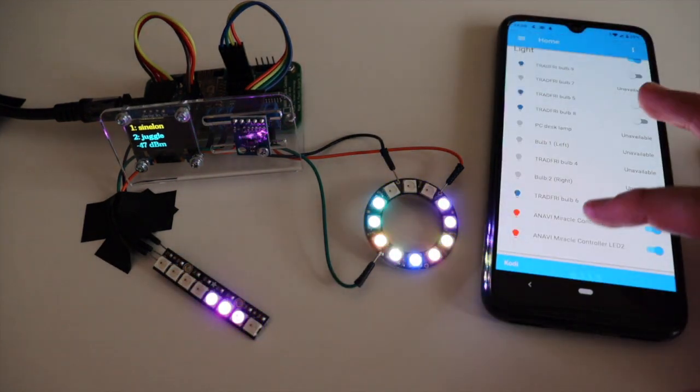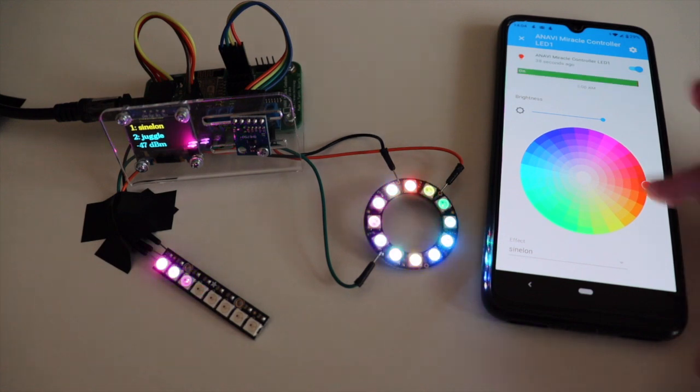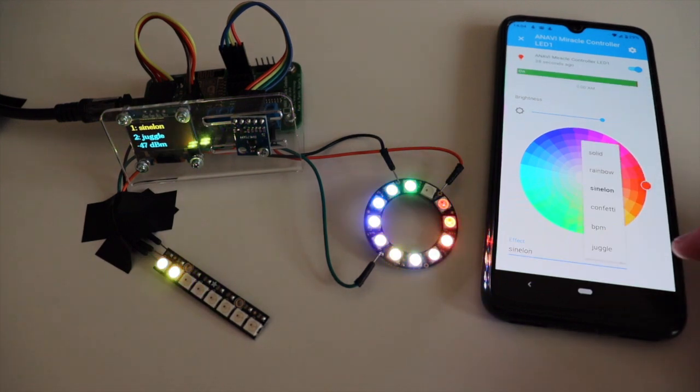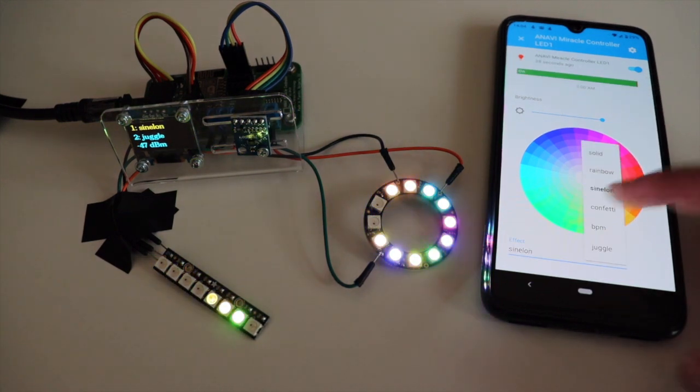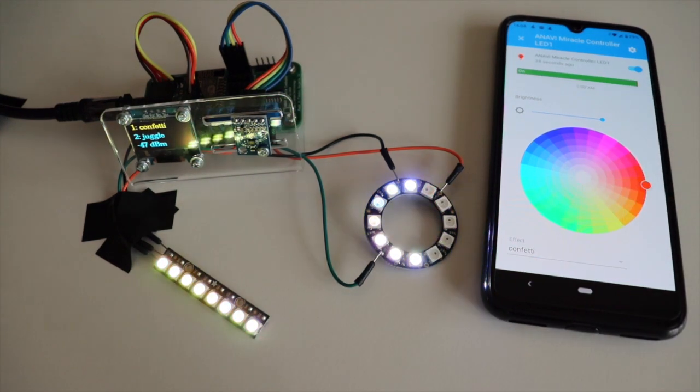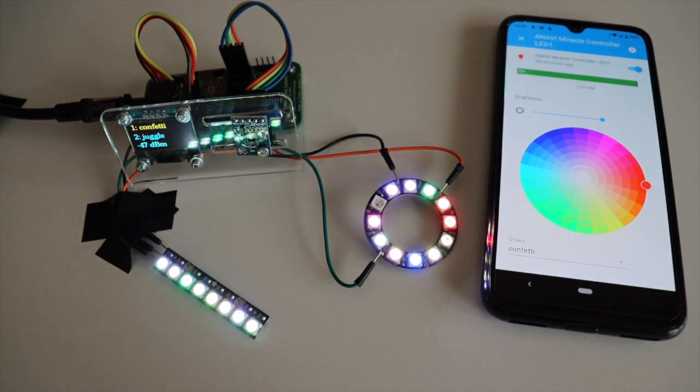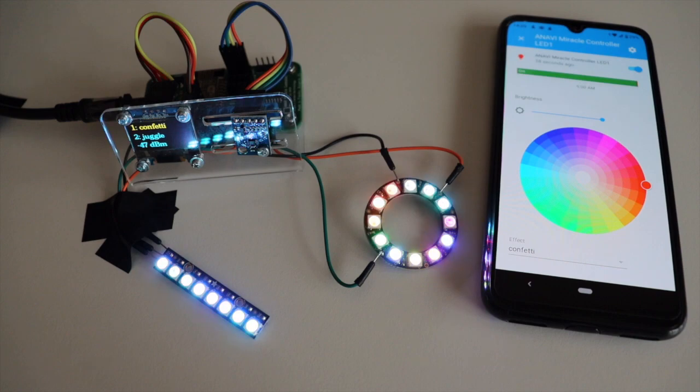I'll show you how to make these cool effects on Adafruit NeoPixel Ring and Stick with just a few simple configurations that any maker can do.